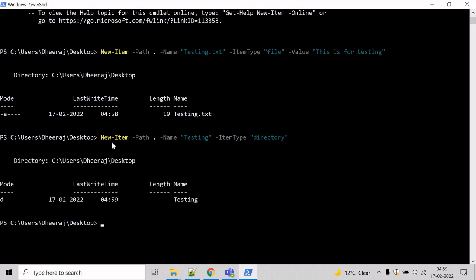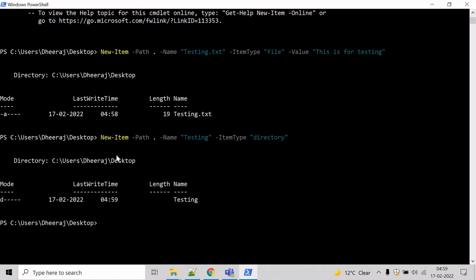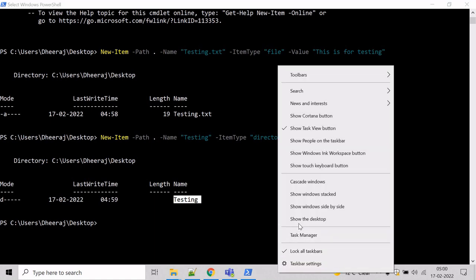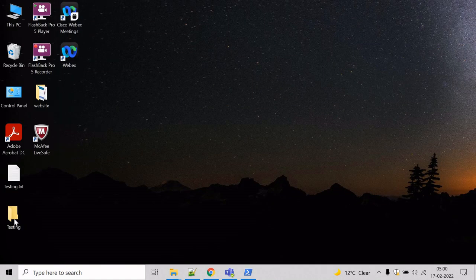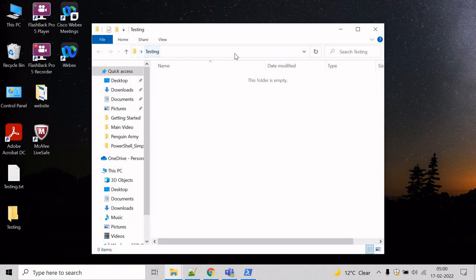Hit enter and you can see on the desktop, the testing directory has been created. Let's verify. Go to the desktop and you can see the testing directory has been created.